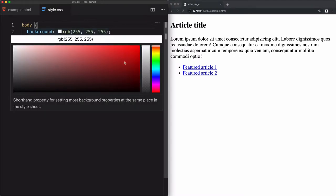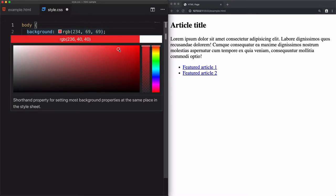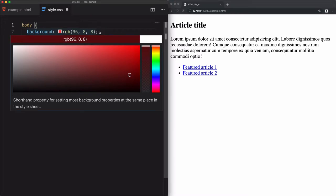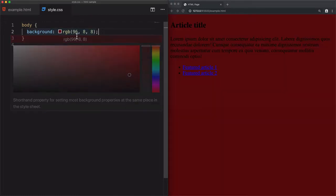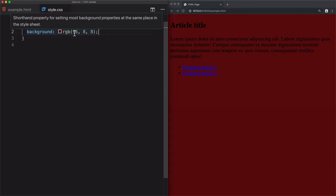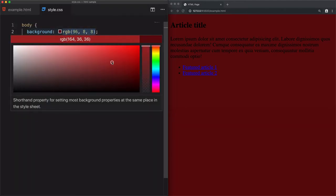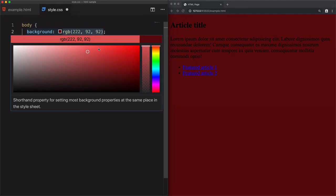From VS Code, I have this color palette where I can navigate through colors. The red, green, and blue values change depending on the color I want to use. If I go to a darker color, the values change accordingly, and the RGB values give me a new representation for any color I want.